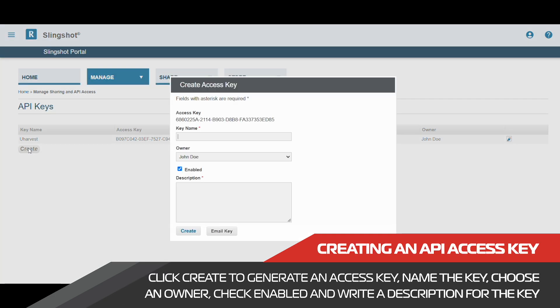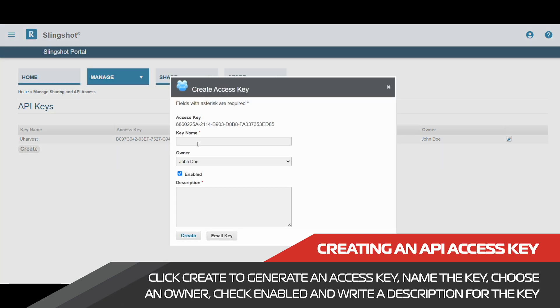Once here, we need to click the create button and give our key a name and description. Once we have done this, we can click the create button.